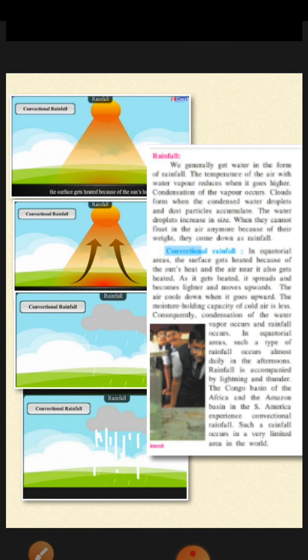Let us start with the first type — conventional rainfall. This type of rainfall occurs in the equatorial areas.